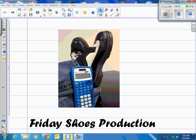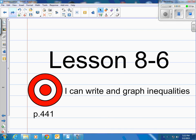This is a Friday Shoes production. This is lesson 8-6 in our books on page 441. Our target is: I can write and graph inequalities.